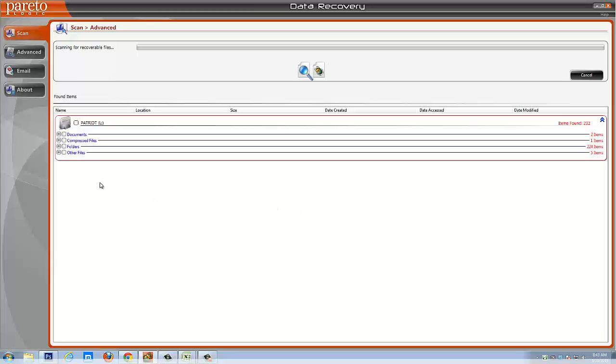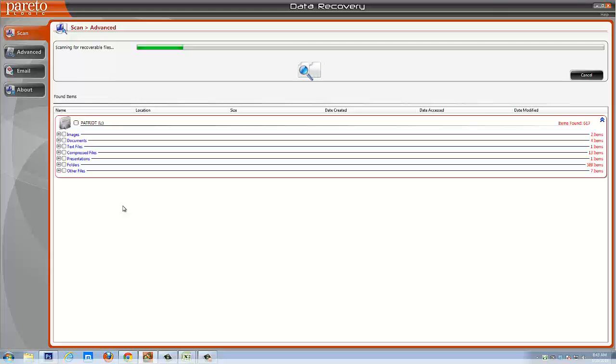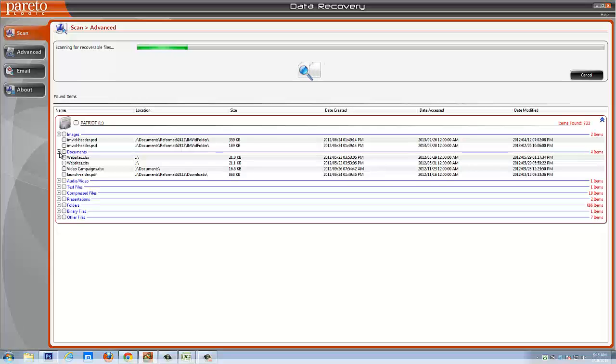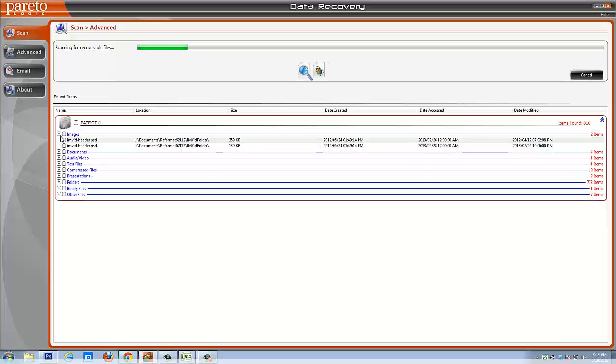It's also organizing them into specific folders. You can see here it has images, documents, text files, compressed files, presentations, other files. There's a lot of this list that goes on and on depending on what kind of files you have. It will automatically organize them. By simply clicking these links, it's going to show you the types of files that they are. Then if you click on those, it's going to show you what those files are. That way you know what they are before you even have to recover them or even if you can recover them.